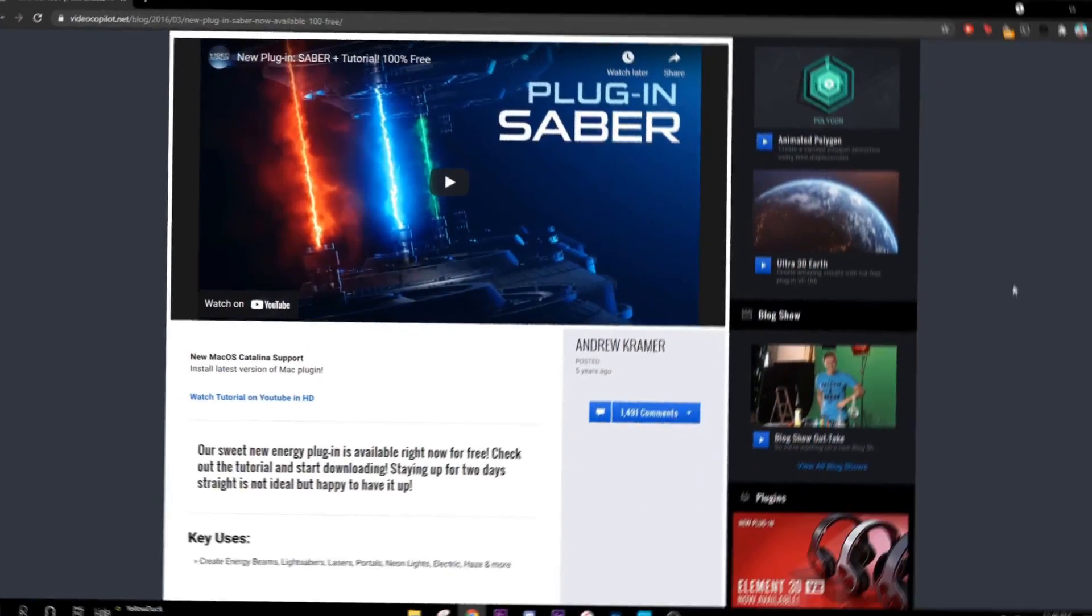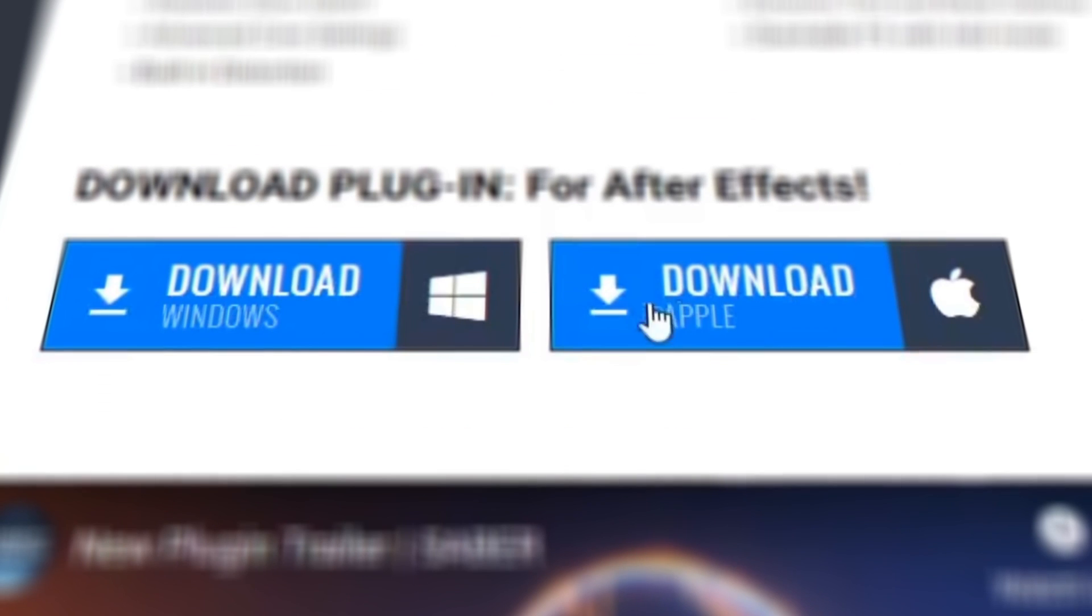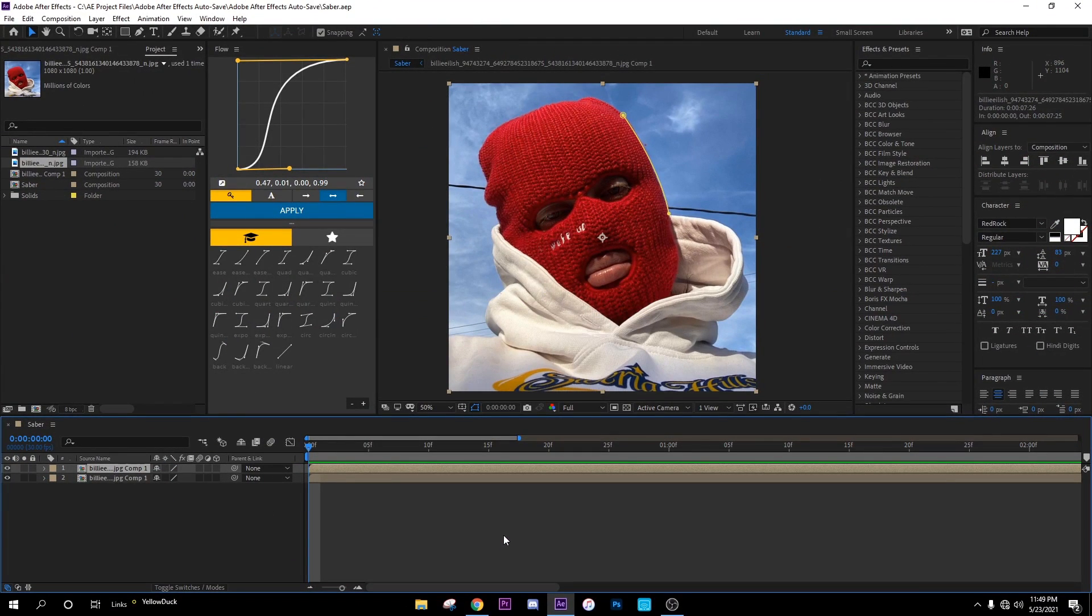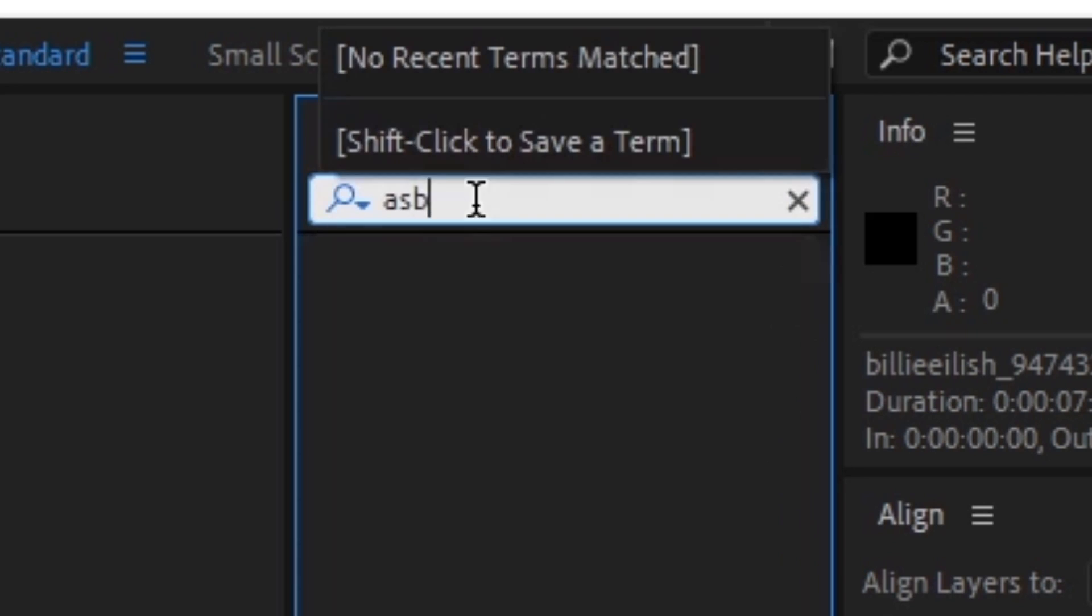Now, I'm not sponsored by Video Copilot, but you can get this for free. That link is gonna be in the description below. If you don't already have it, you probably do. But if you don't, they're good in the description. And once everything's downloaded or whatever,